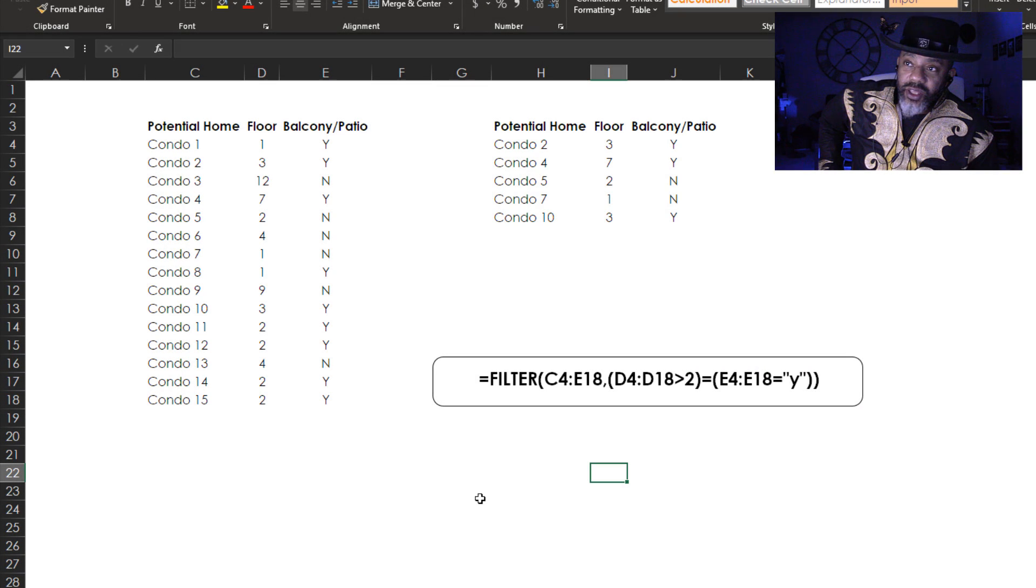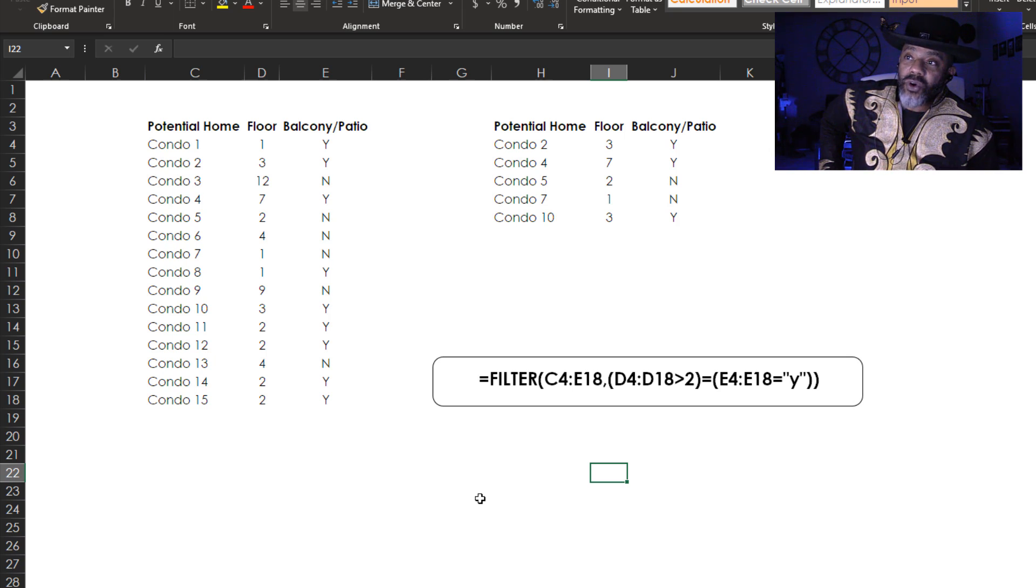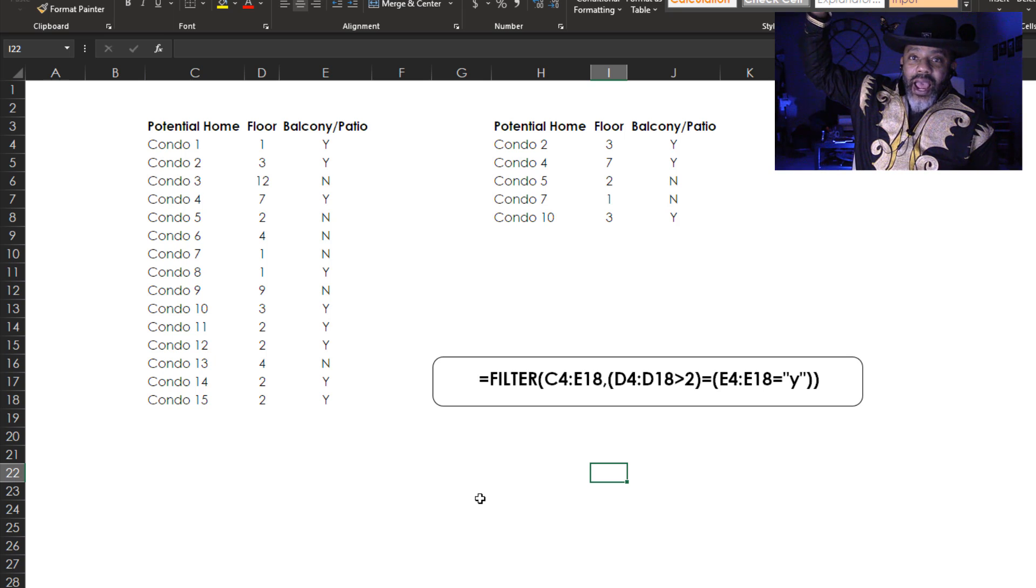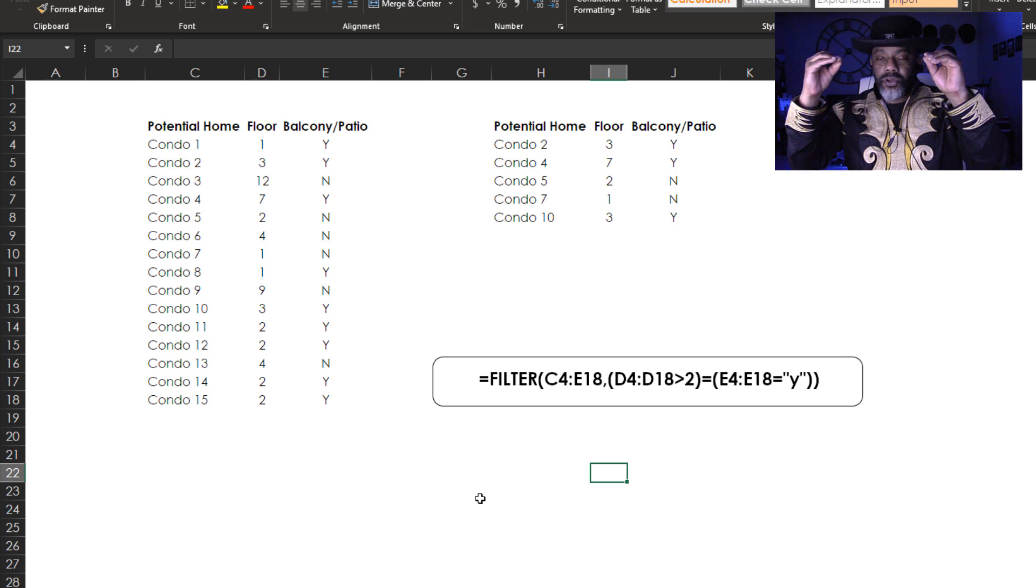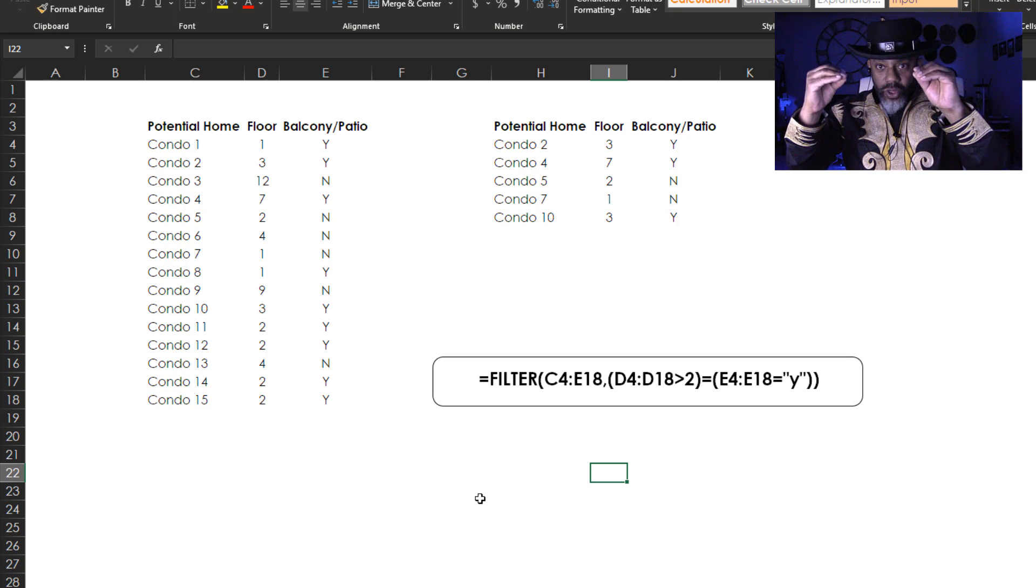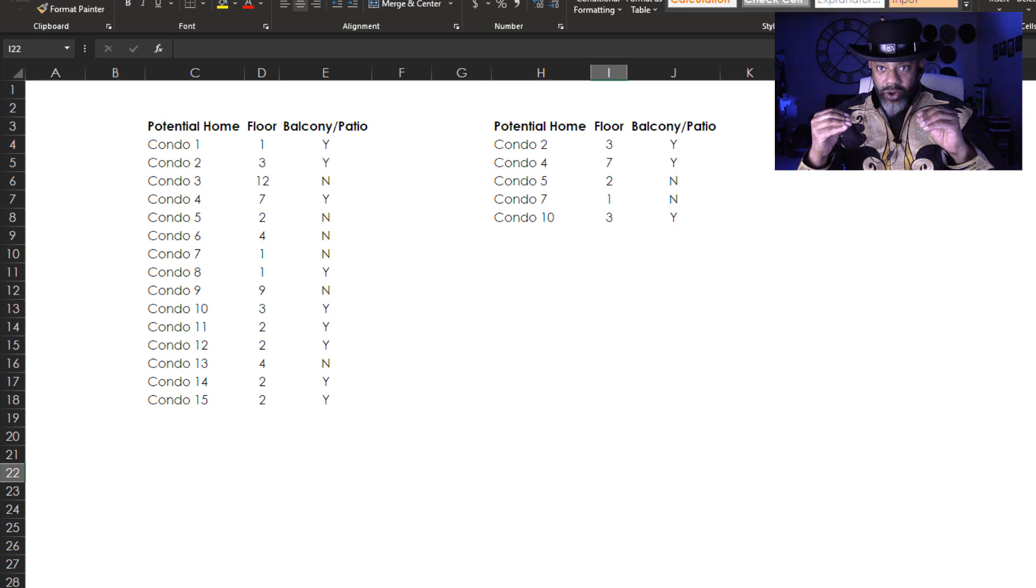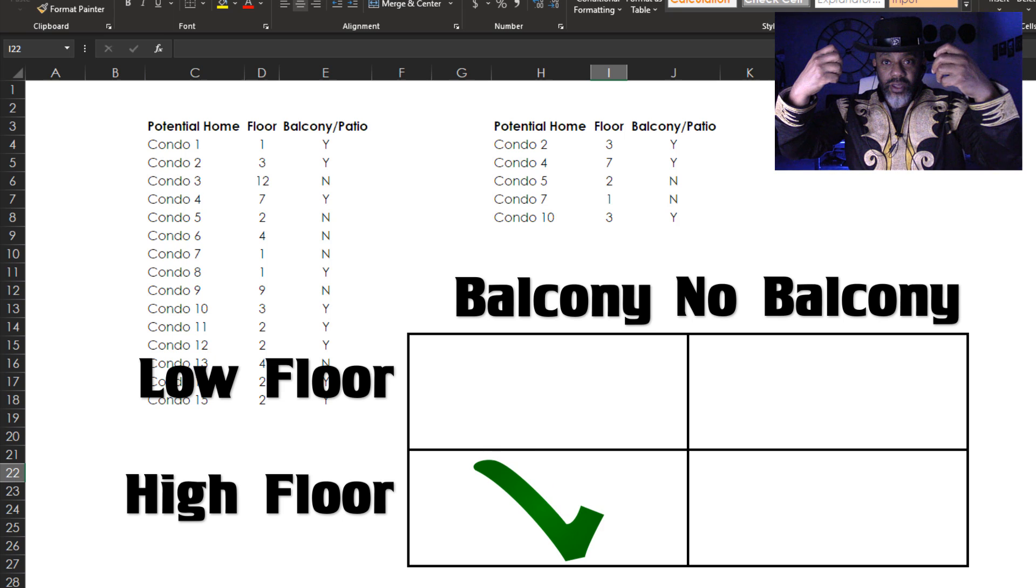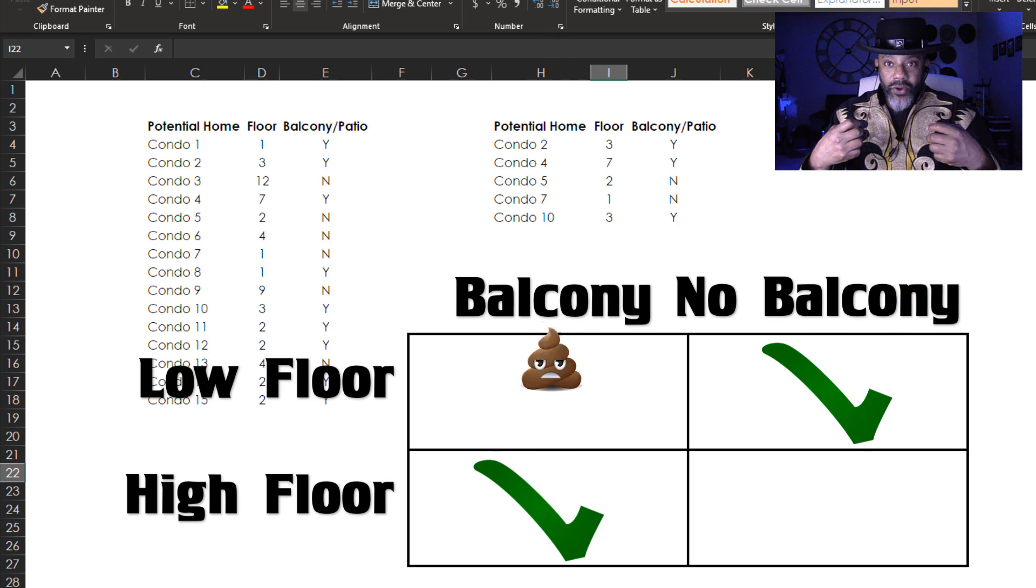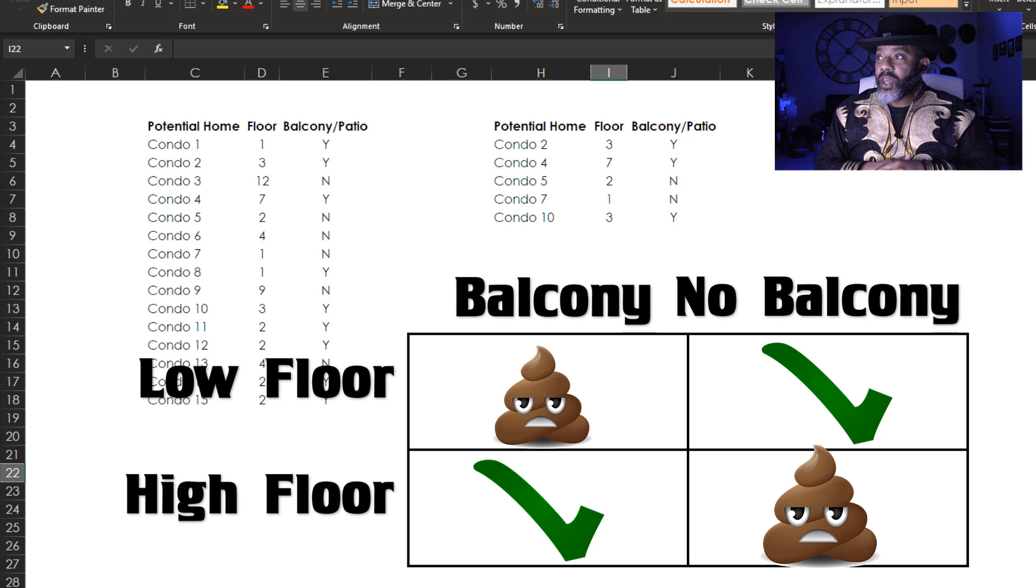Let's say that I'm looking at condos and I have a concern that if I live on the first or second floor I'm going to get robbed. But then I don't want to live higher up and not have a balcony or a patio. I want both or I want neither - higher floor and a balcony, lower floor no balcony.